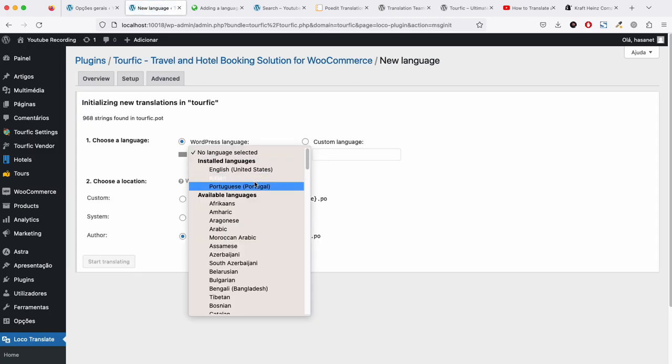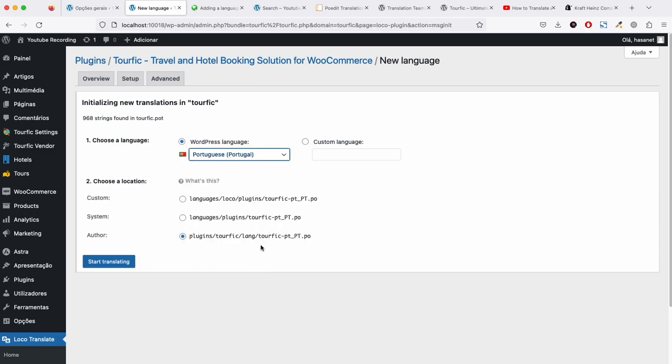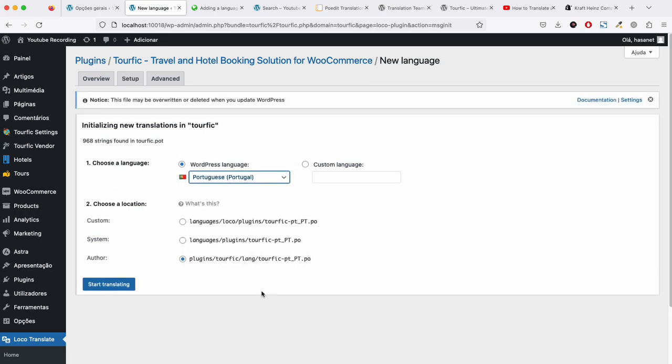Let me add a language—Portuguese. Here we can either save it in the Tourific file or language system file. Let me save it in the system file.